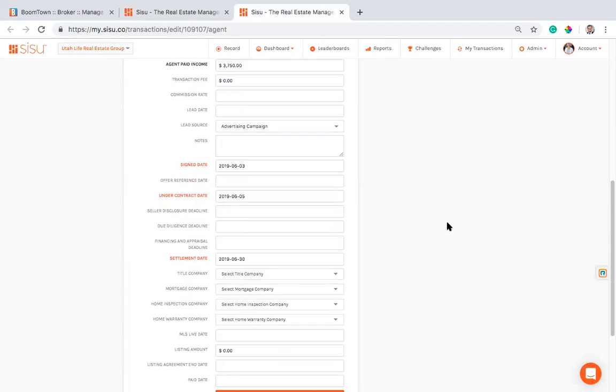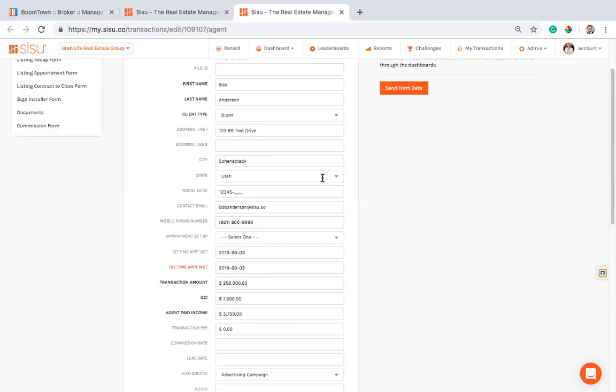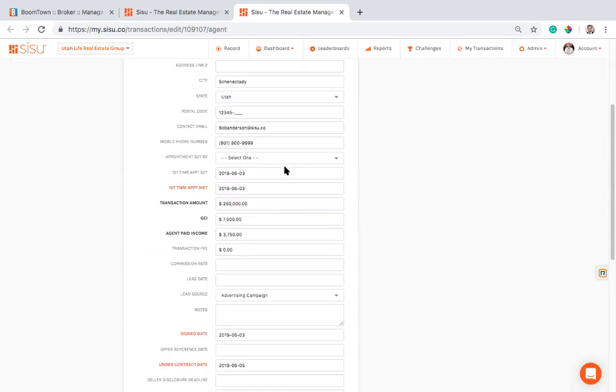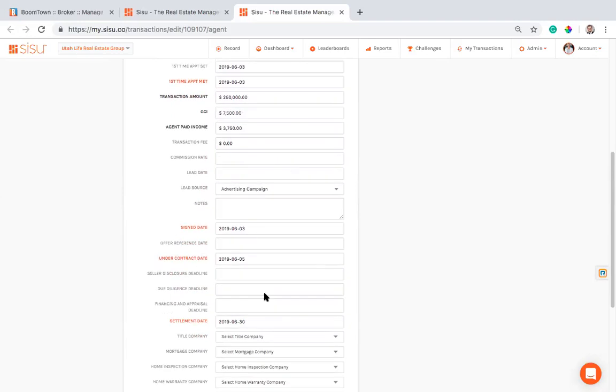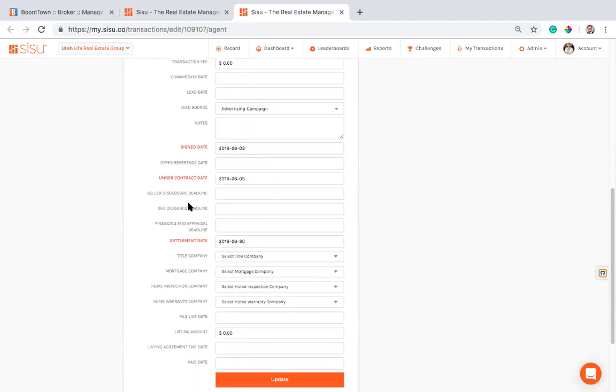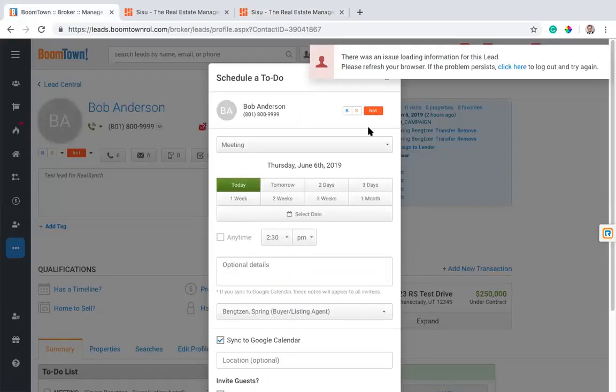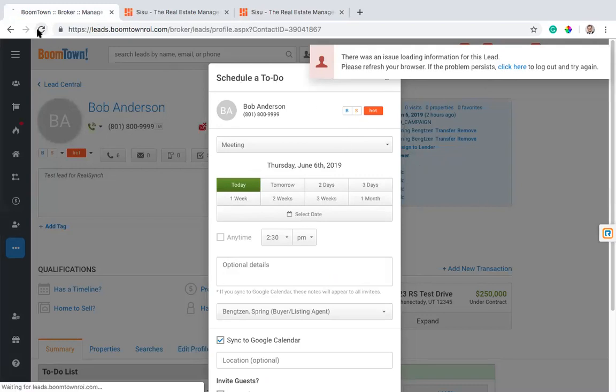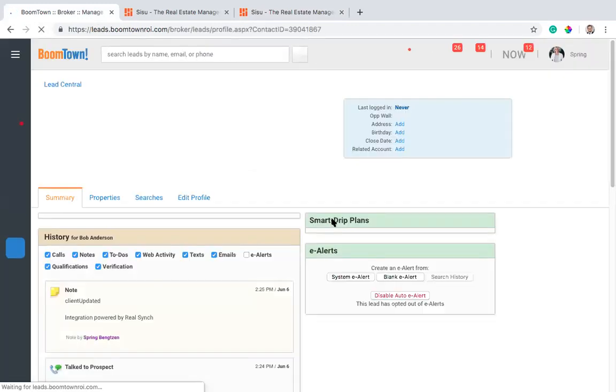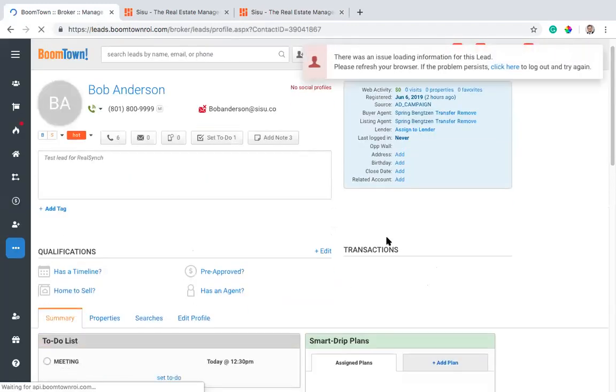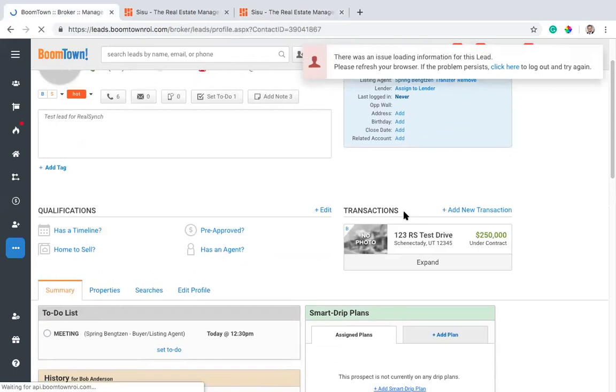So another way that a lot of our teams will set this up is they will actually link these transactions. So you'll notice there's some client information here, but there's also some transactional information down here, such as volume, GCI, paid income. Well, these numbers correlate very well with this deals tab. They correlate very closely with what's being tracked in Boomtown in this transactions tab. So you'll notice I have a deal. This deal that I've been tracking in Sisu has actually automatically come over into Boomtown.